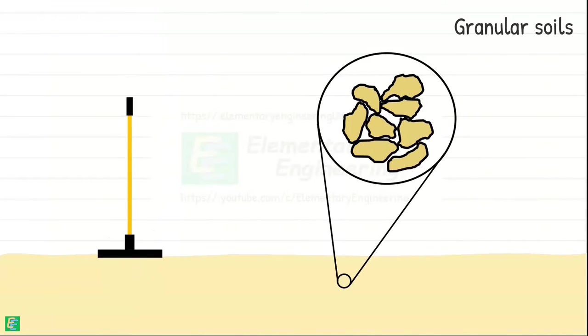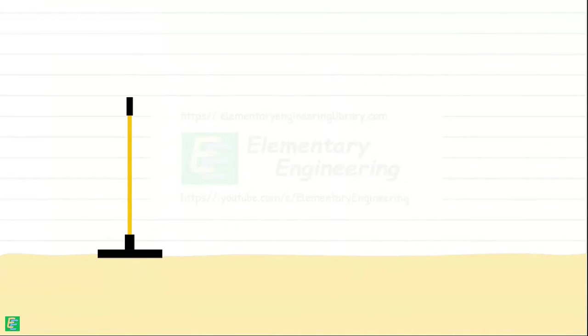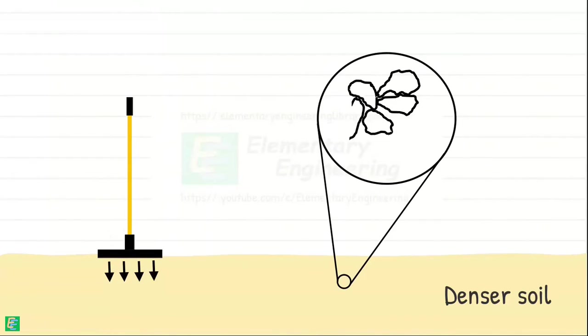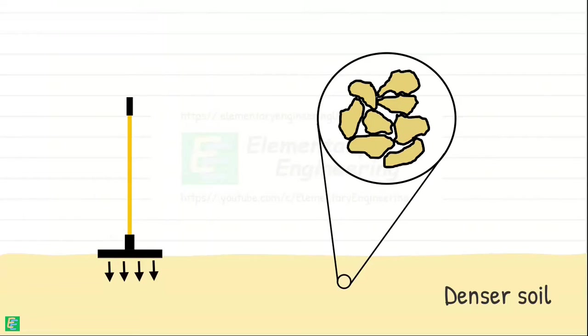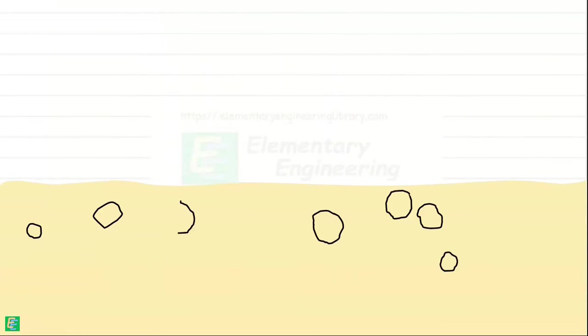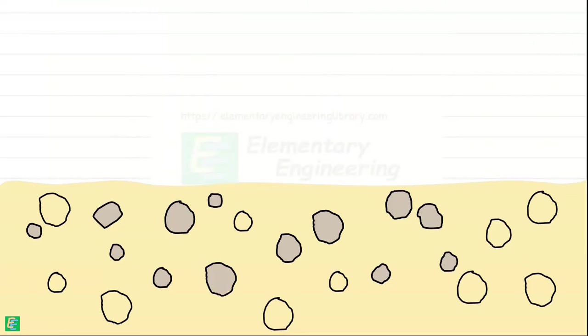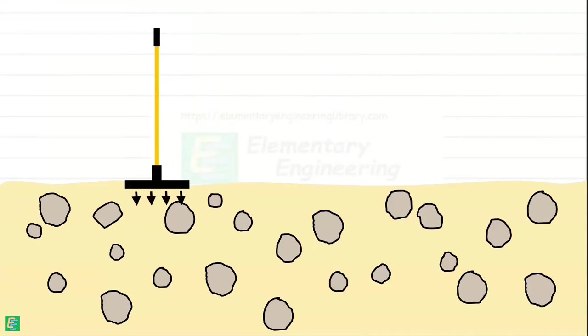Tampers may struggle to penetrate and compact soils that are denser. These soils have minimal void spaces and may require more forceful compaction methods to achieve adequate compaction. Tampers may also encounter difficulty in compacting soils with large rocks or obstructions.